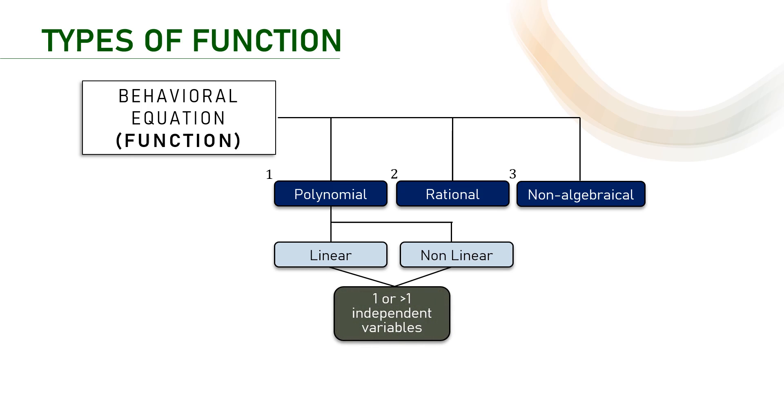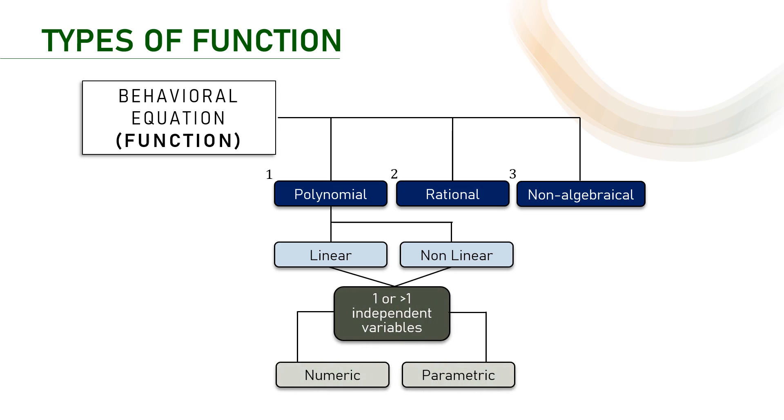The function itself can be expressed in numeric when indicating the value of its constant and coefficient or the constant and coefficient are just expressed in terms of parameters. Hence the functions becomes the parametric function. Lastly, we already know that the function can be numeric and it can also be parametric. Actually, it indicates about how specific the expression of the function is.